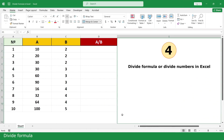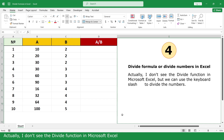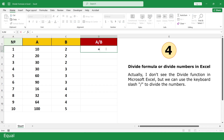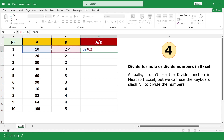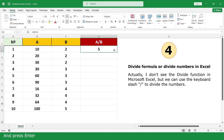Divide Formula. Actually, there is no Divide Function in Microsoft Excel, but we can use the keyboard slash to divide numbers. Type equal, click on 10, slash, click on 2, and press Enter. Double click to fill down.